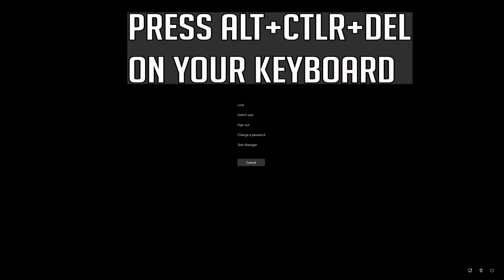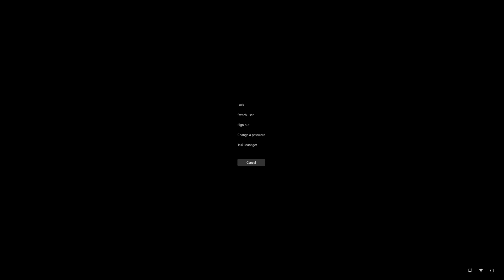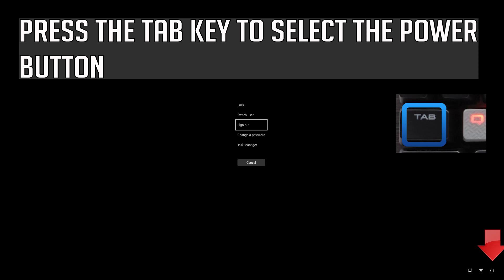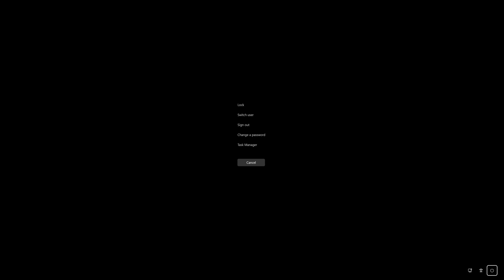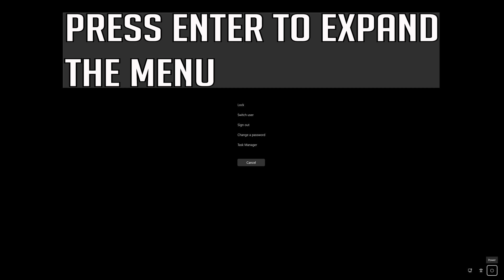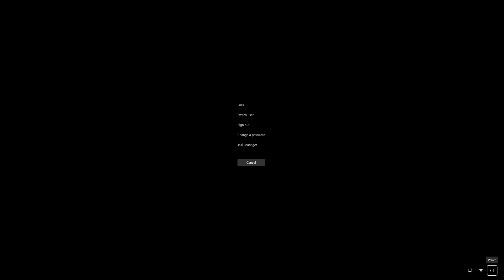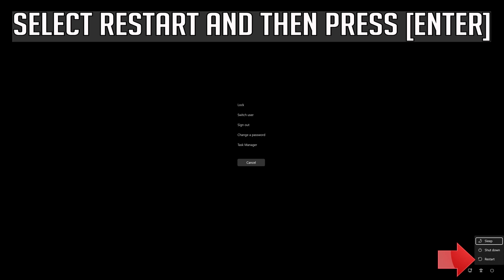Press Alt, Control, Delete on your keyboard. Press Enter to expand the menu. Press the Tab key to select the power button. Select Restart and then press Enter.